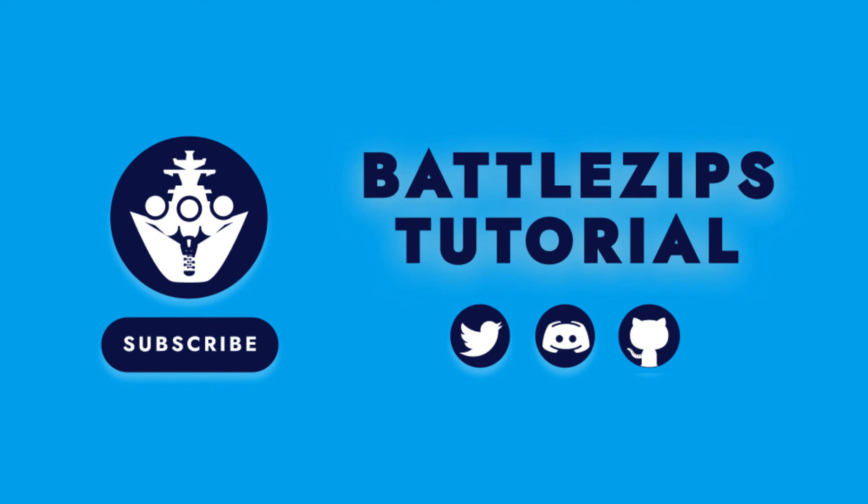Check the description. Links to all the socials are there, as well as links to all of the content referenced in this video. So, yeah. See you in the next one.